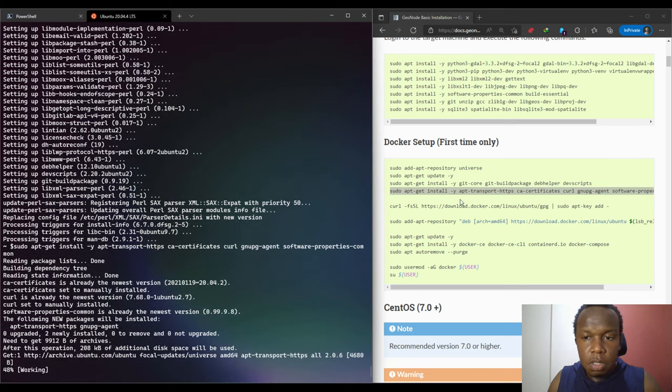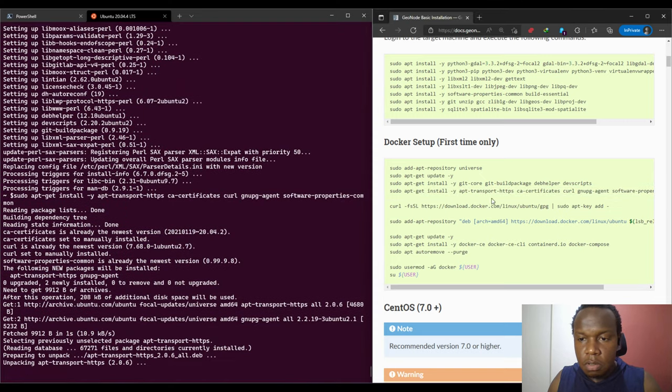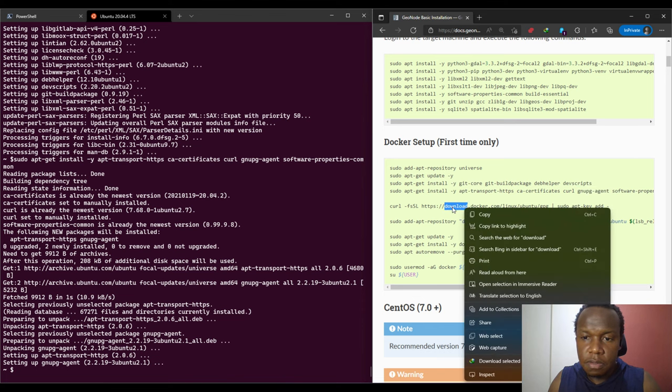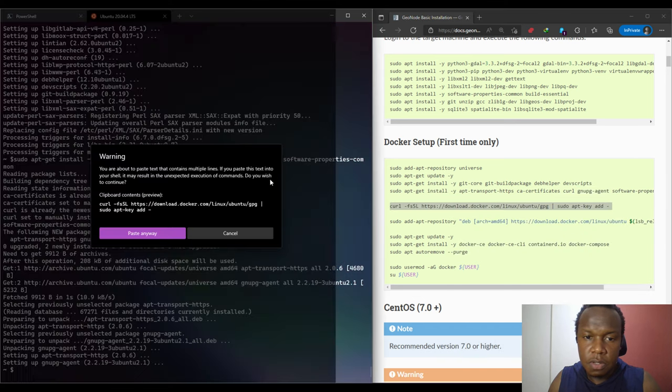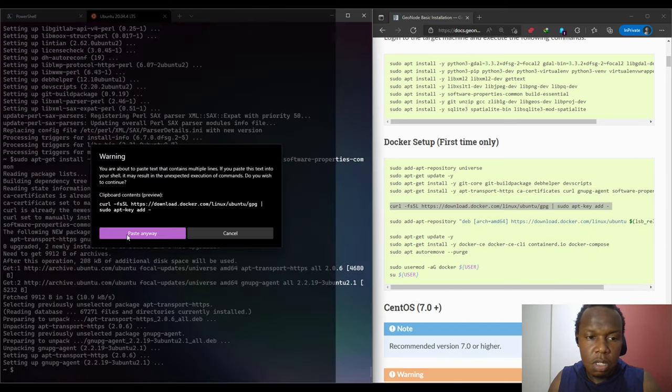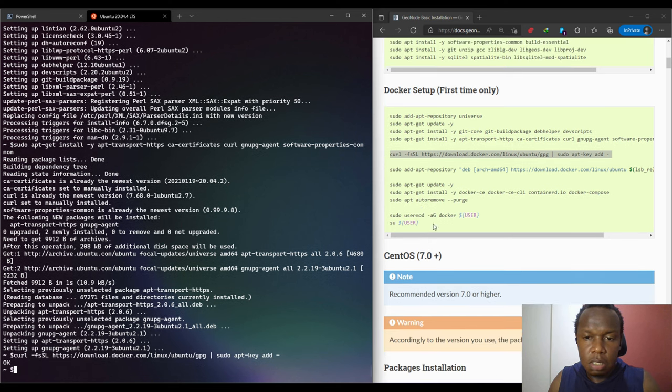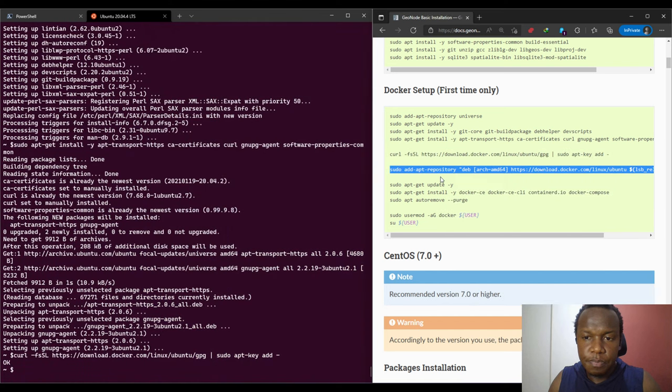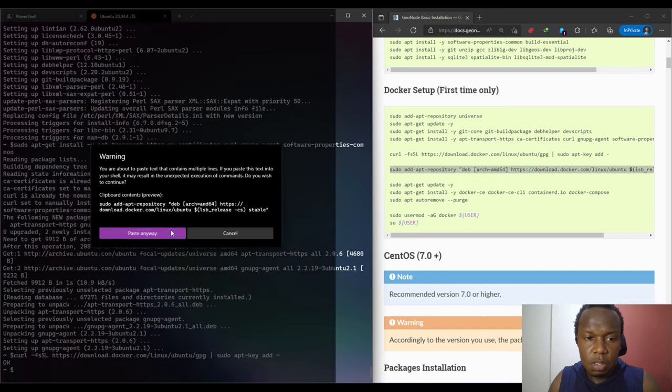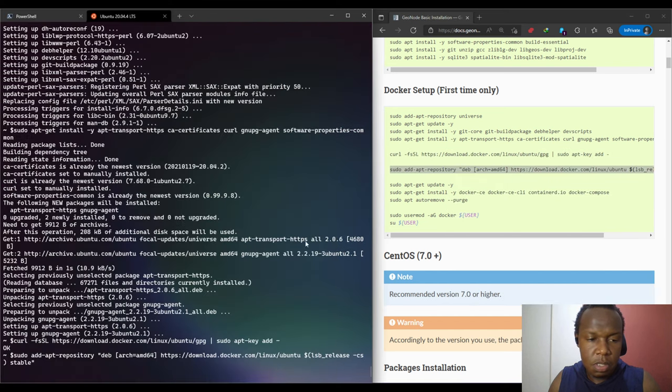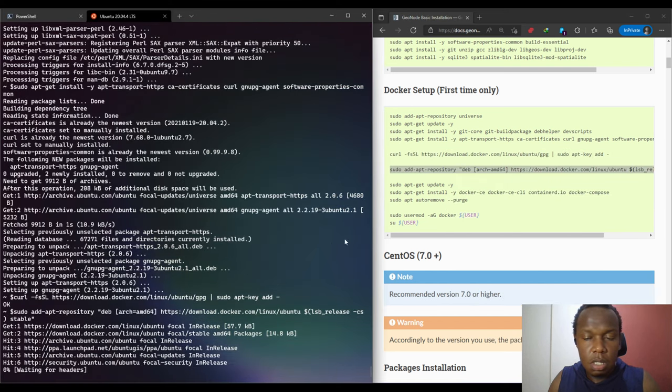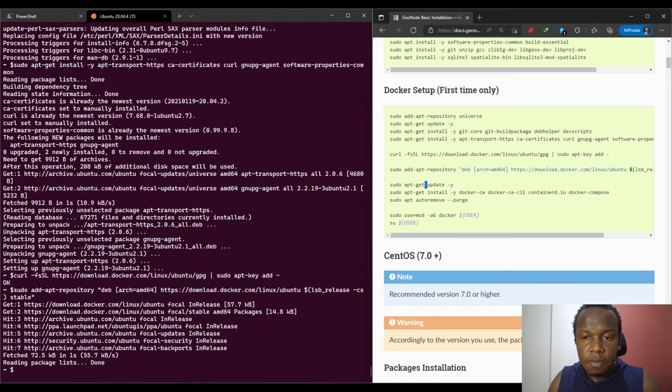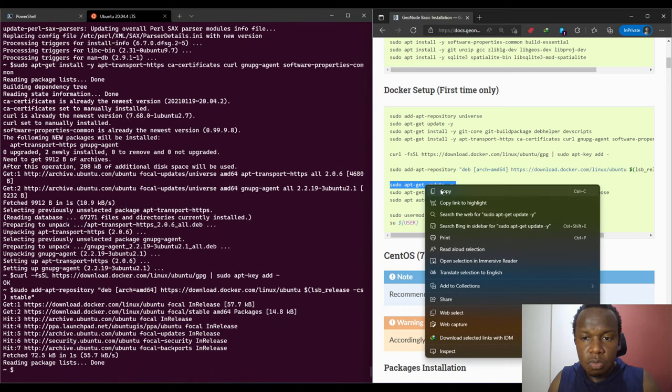This one installs these libraries, the URL lib, GNUPG agent for keys, for GNU keys. We have added the Docker key, and then we're going to list this which will add the repository. Then after that we are going to update.